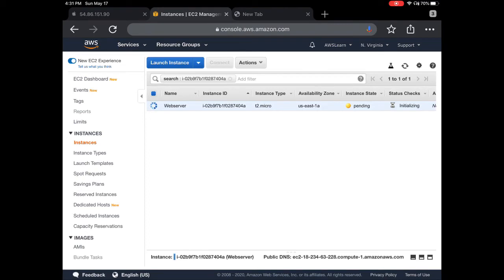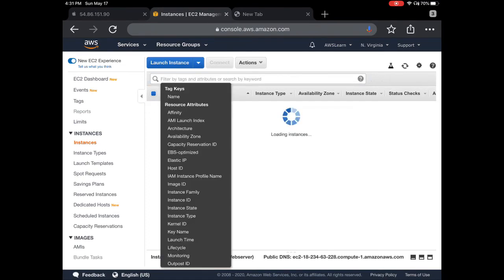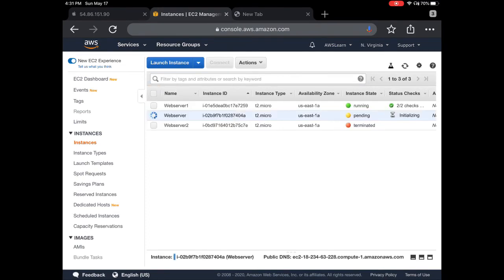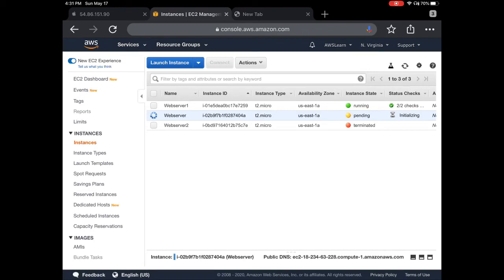You can see the availability zone and all this information. This will take time, so we just need to wait for a couple minutes for it to launch. If you notice, Web Server One, which I launched earlier, is showing instance status as running. The same will happen with the new instance we just launched.